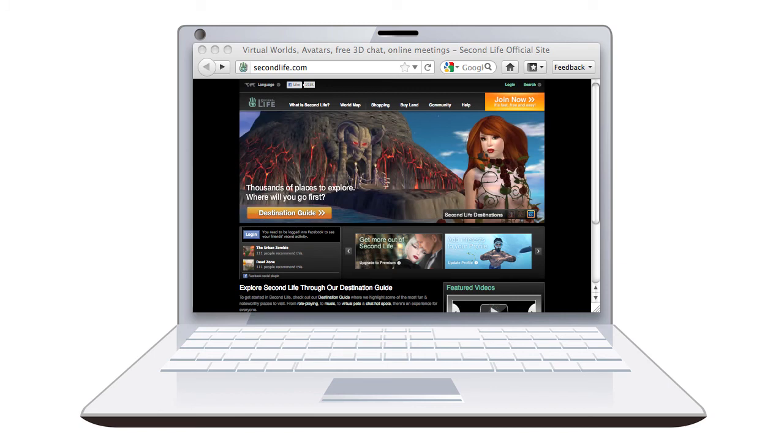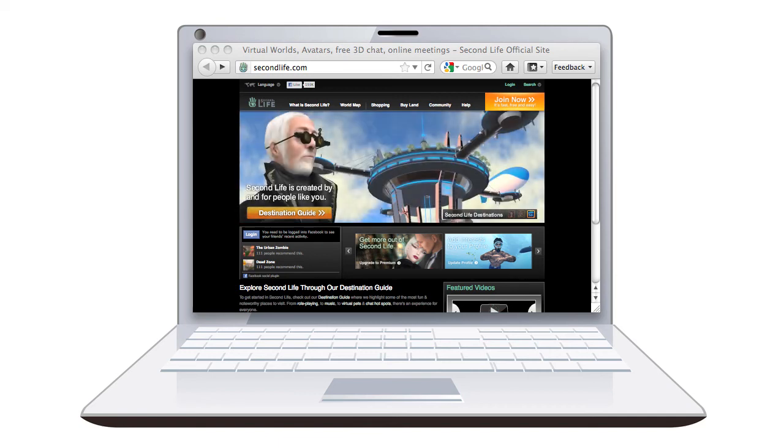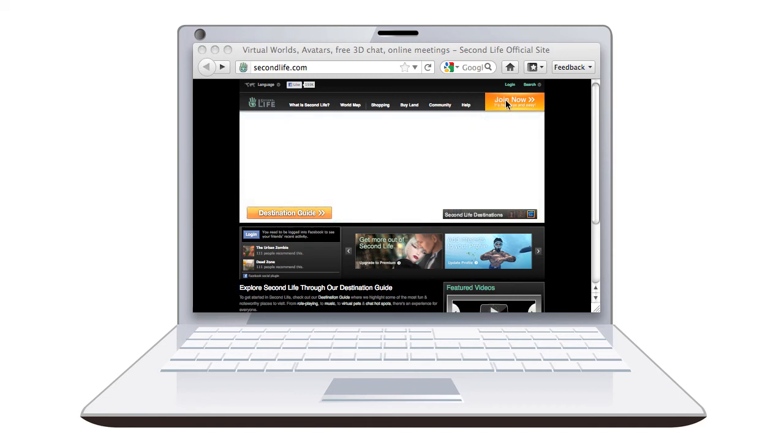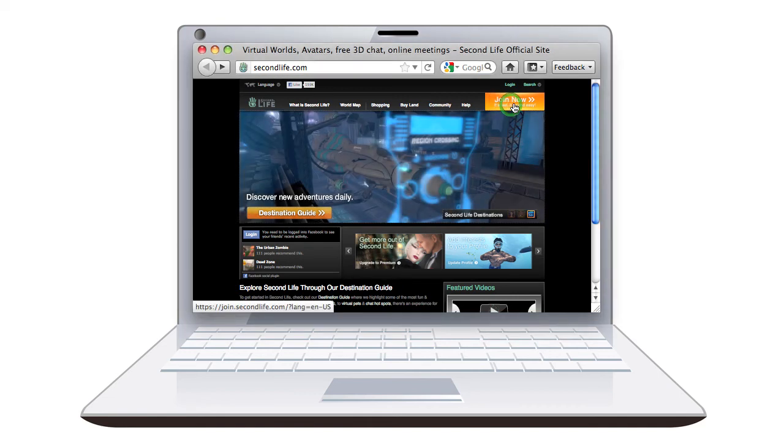Okay, so I'm on a Mac, so we're going to actually download Phoenix. It's one of the alternate viewers. So let's join now, click on join now.